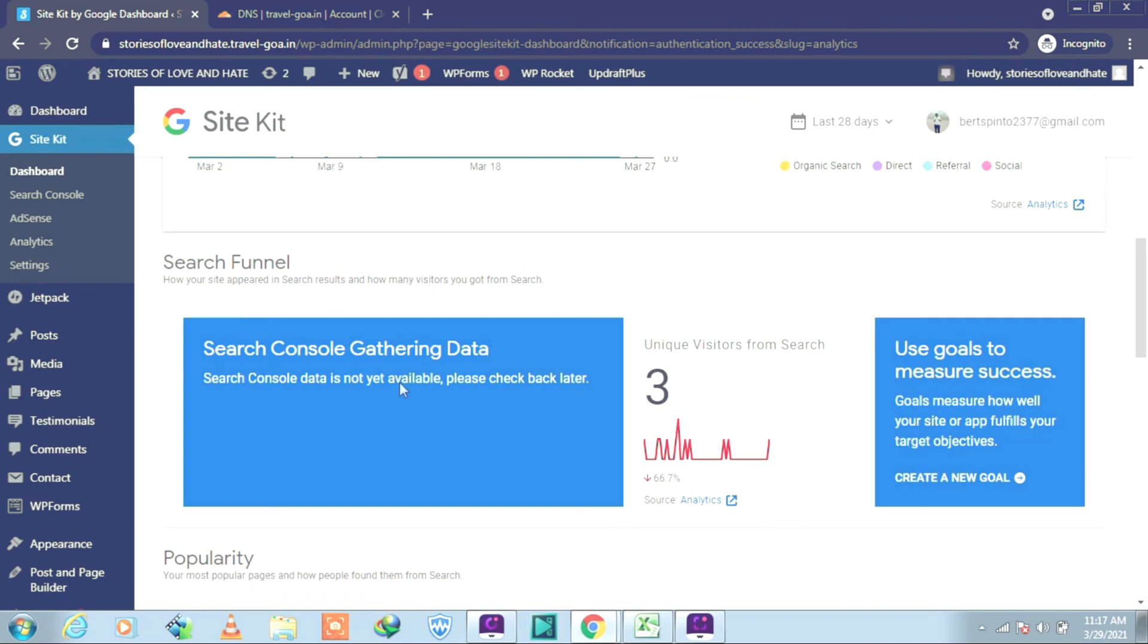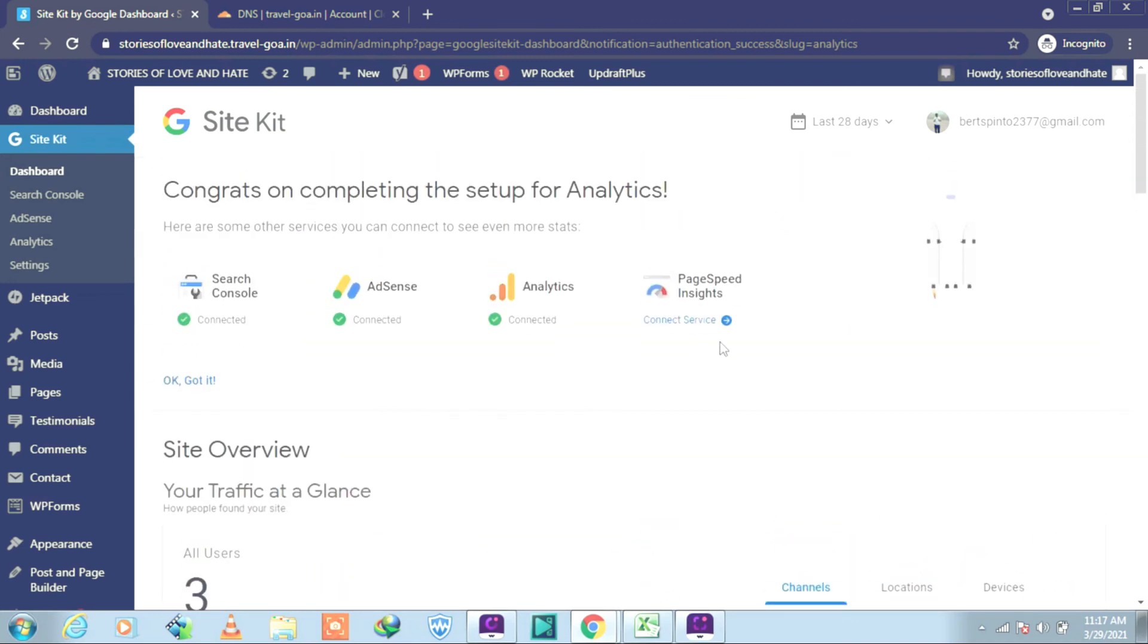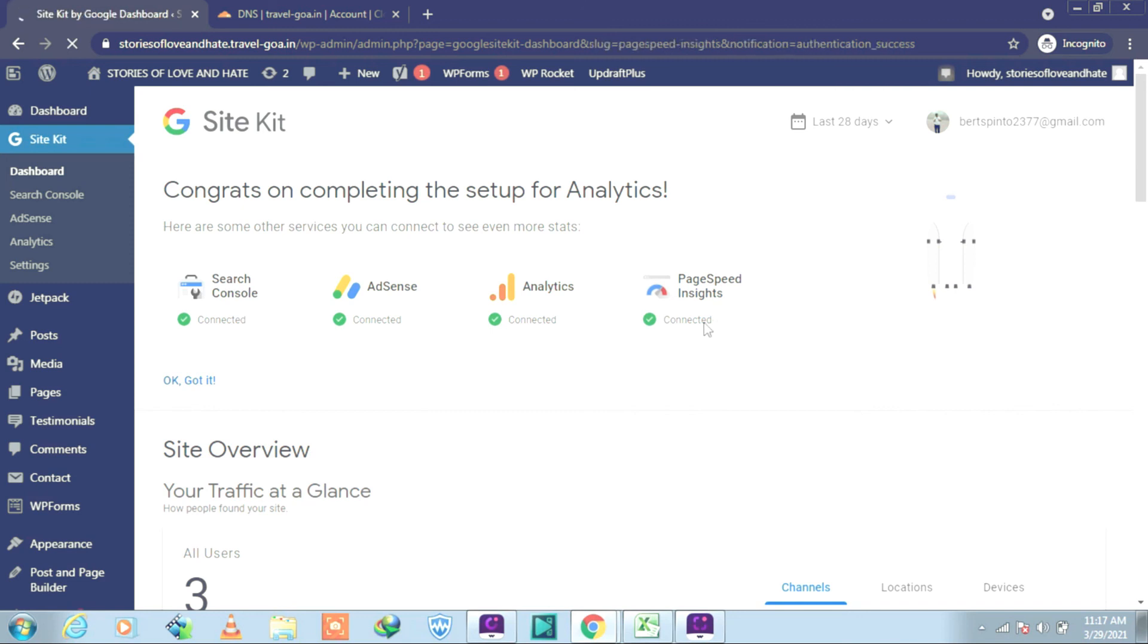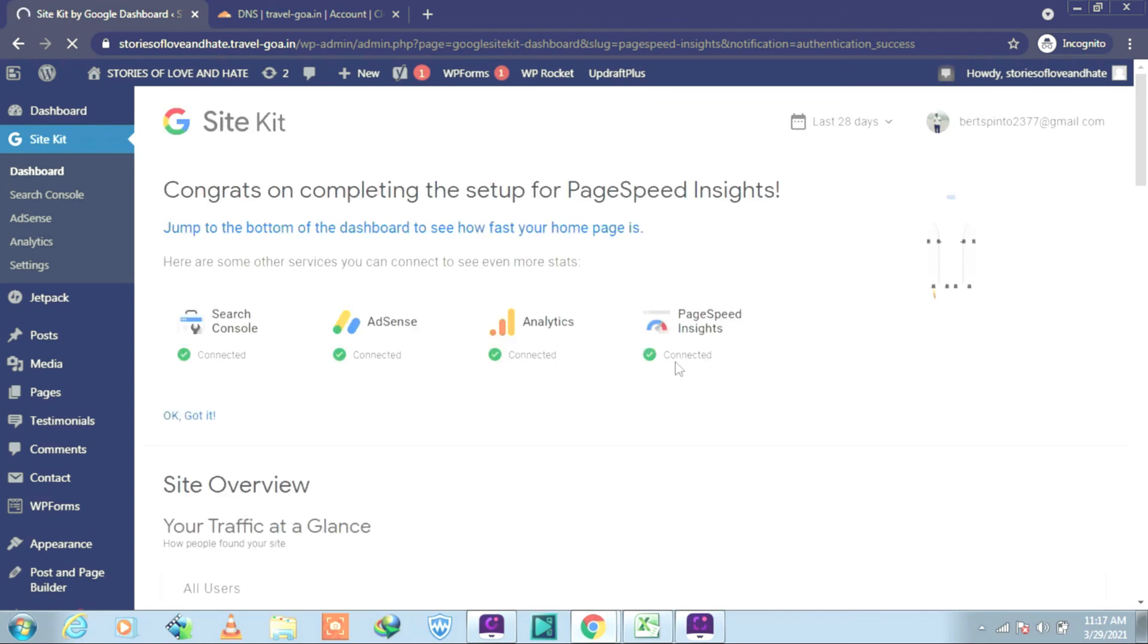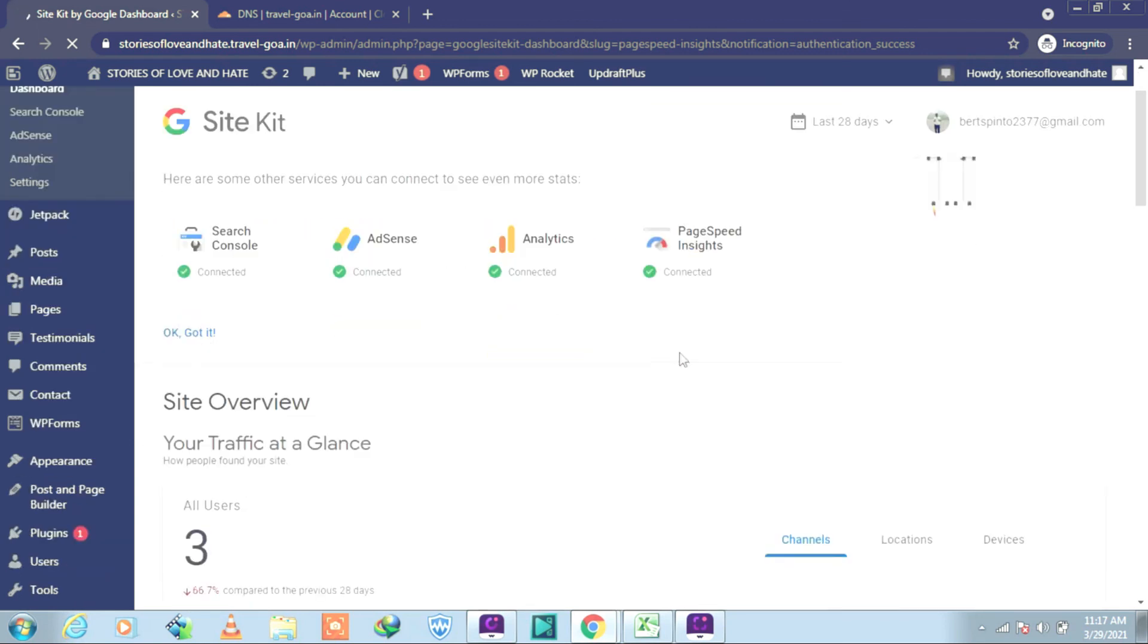Well, it's solved. So let us connect the last thing, connect to Page Speed also. And it has been connected already. Well, I hope we have solved our problem.